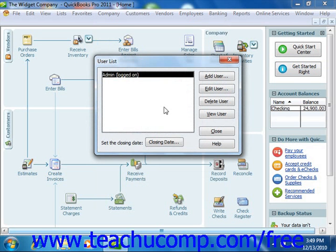That user account can then create the other user accounts. In QuickBooks 2004-2011, you typically create the Admin user account during the EasyStep Interview. That is then the default user account used for all activities until you create more user accounts.